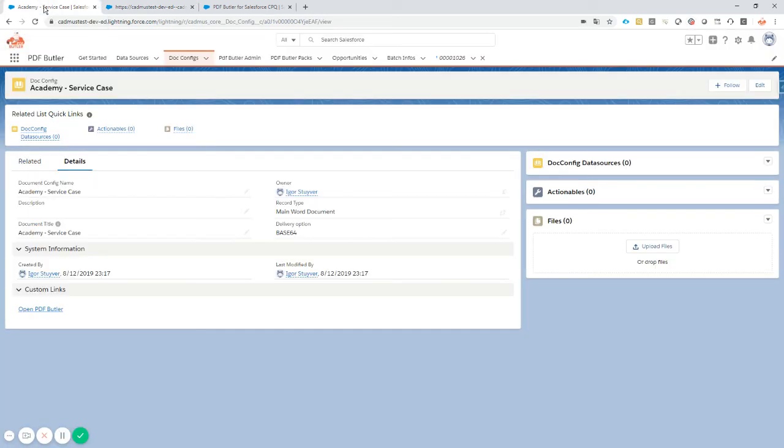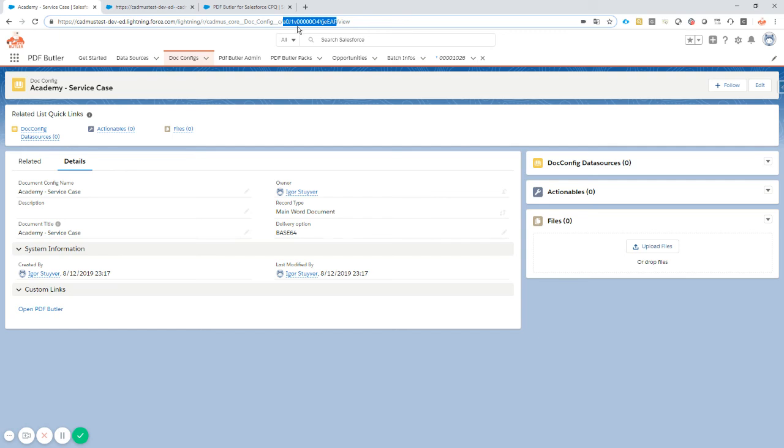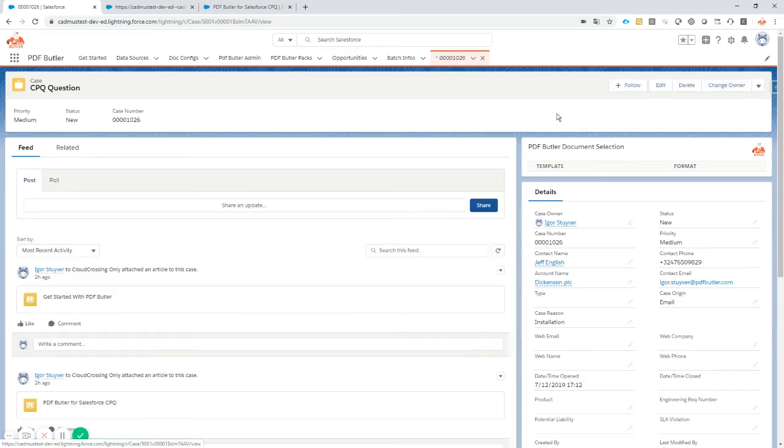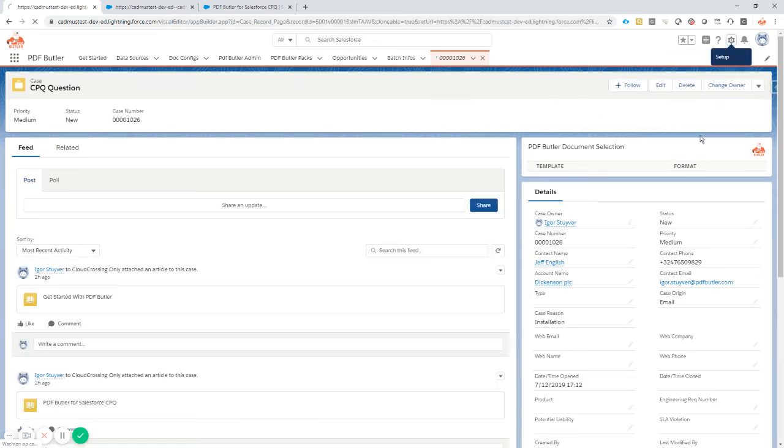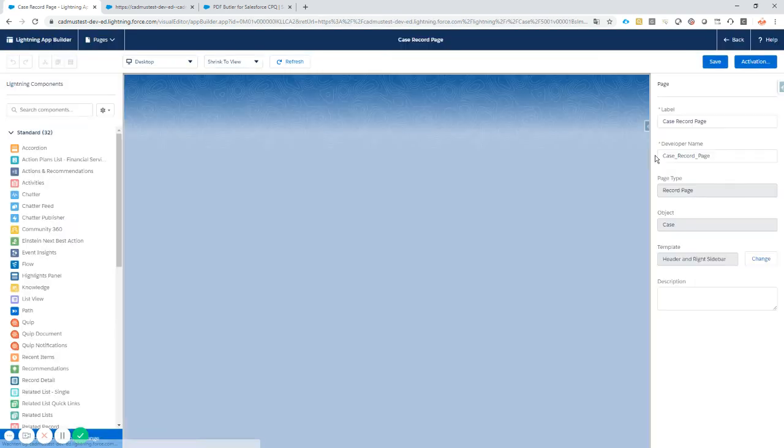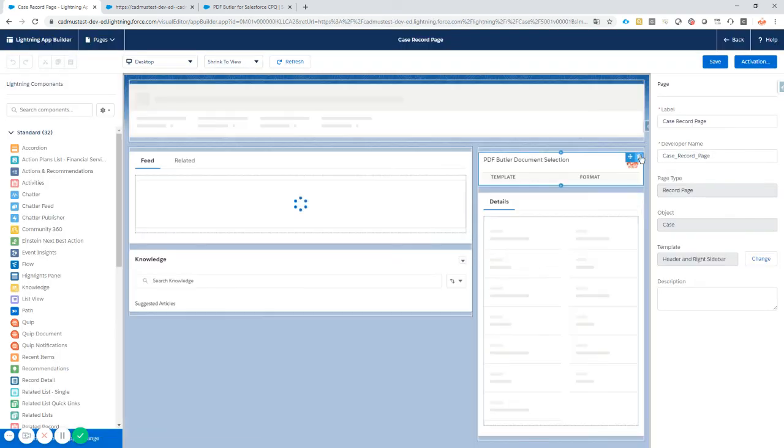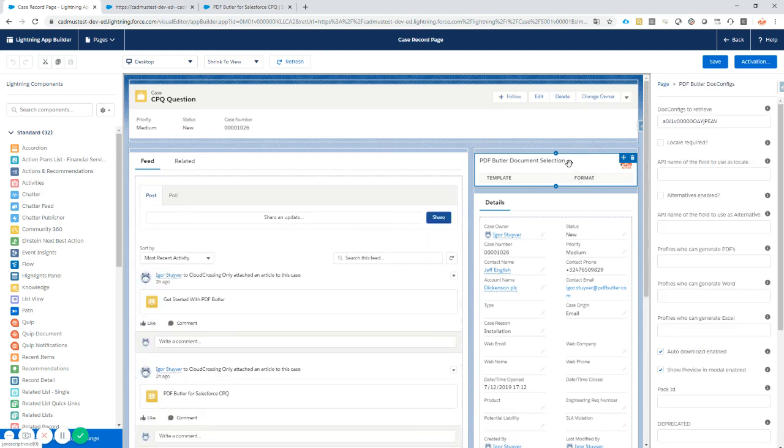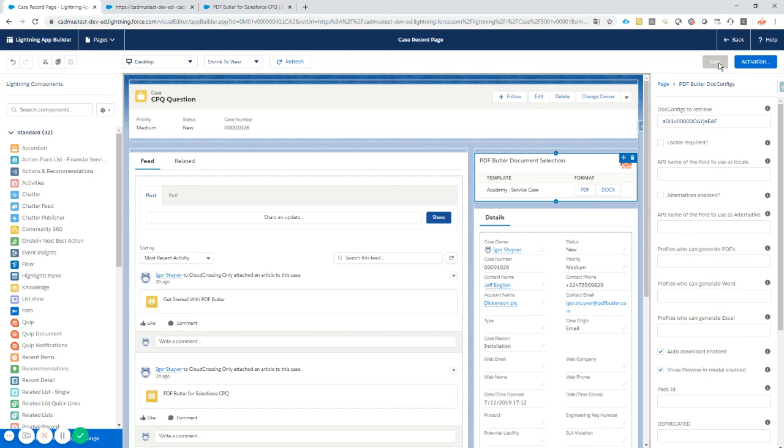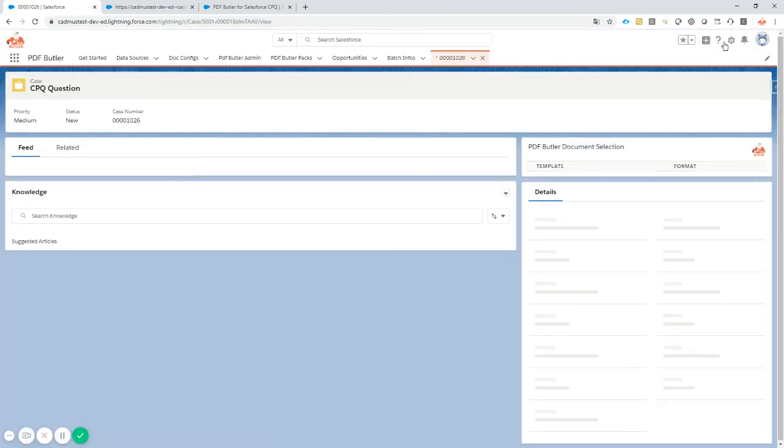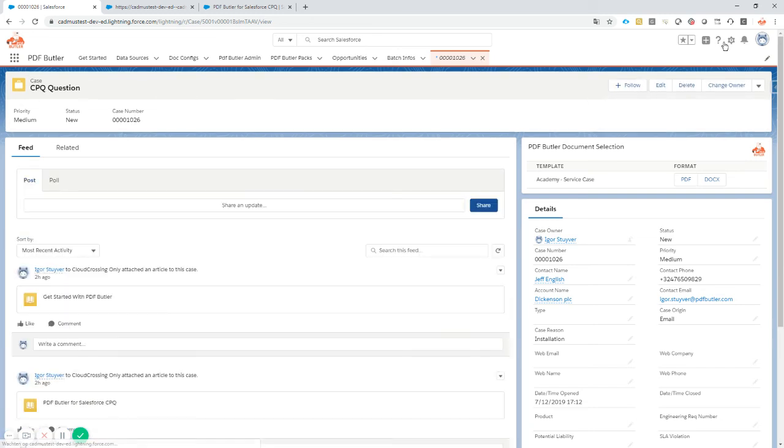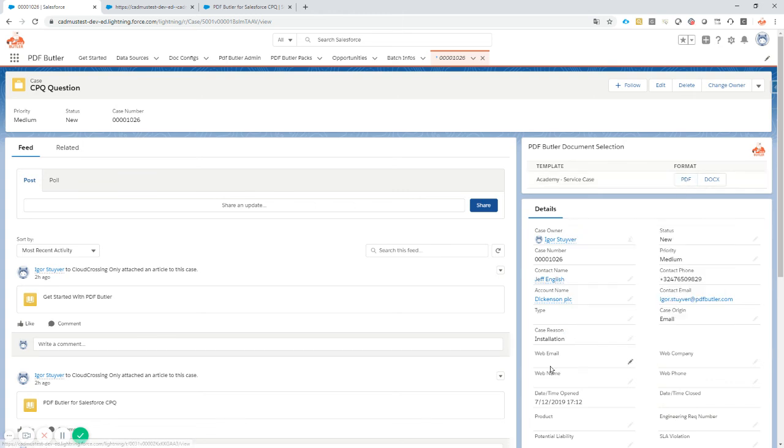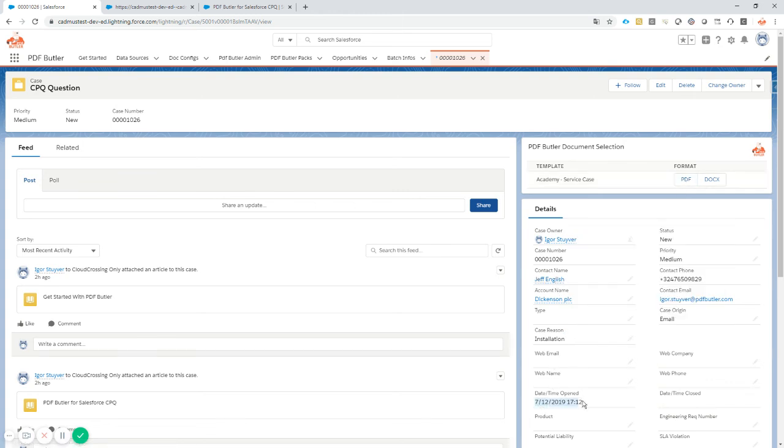Let's go and create this document. Everybody working with PDF Butler knows that you have to copy the ID from the URL here. Then we go to our case, edit page, and I have the PDF Butler lightning component already on my page, so I'm just gonna take this one, fill in our ID, save it. You can already see the ID is there.